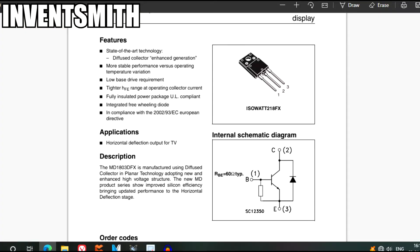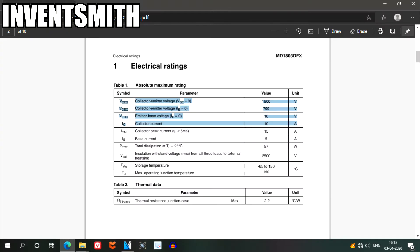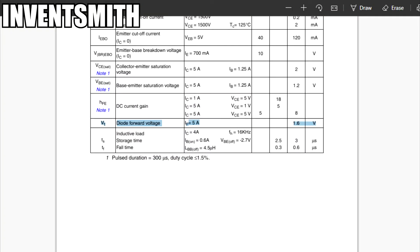By googling the part number, I found this is an MPN transistor with its pinout as shown on the right hand side. It can withstand high collector to emitter voltages up to 1700V and peak collector current up to 15A. Its forward voltage drop is 1.6V.